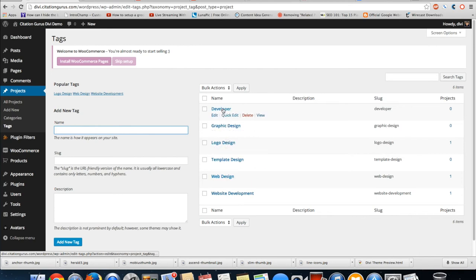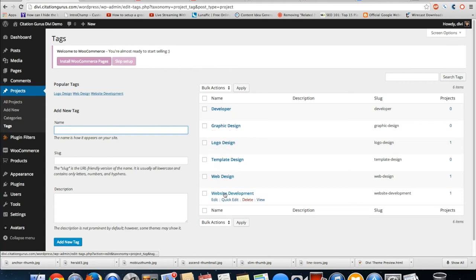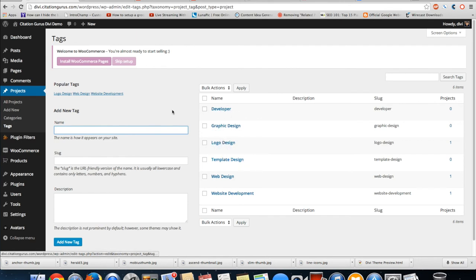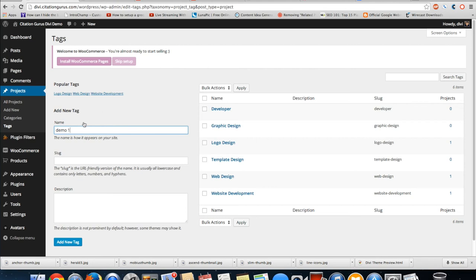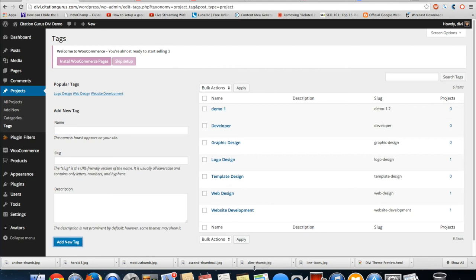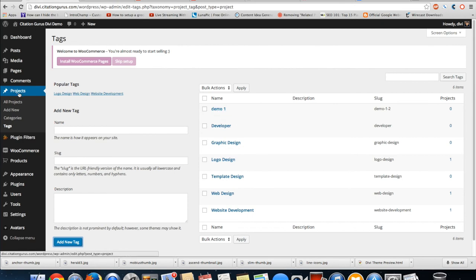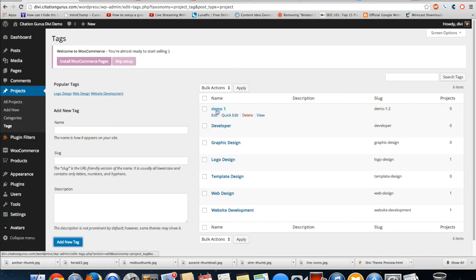But you do have the option to put skills in on each page for the skills that you had to use for each project. So of course, all you'd have to do is add a new tag. So we'll just put in demo one, add new tag. Now if I were to type demo one in as a tag on the actual project, then this would display in my skills.